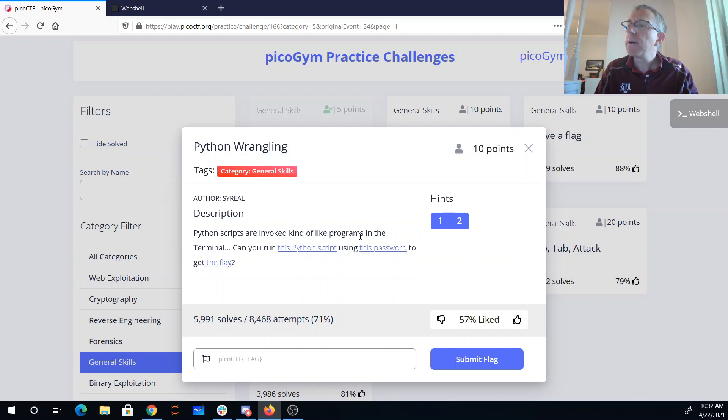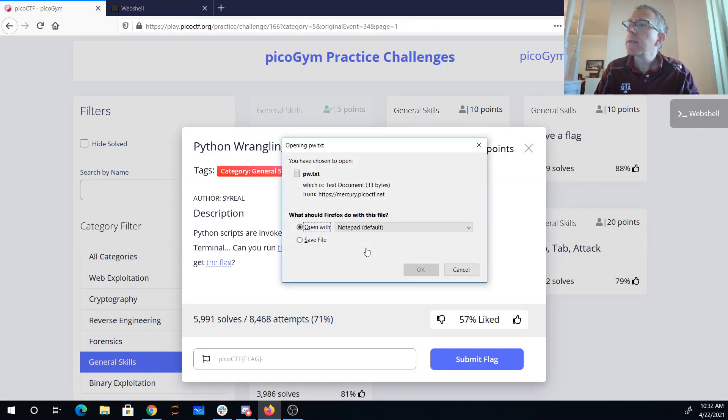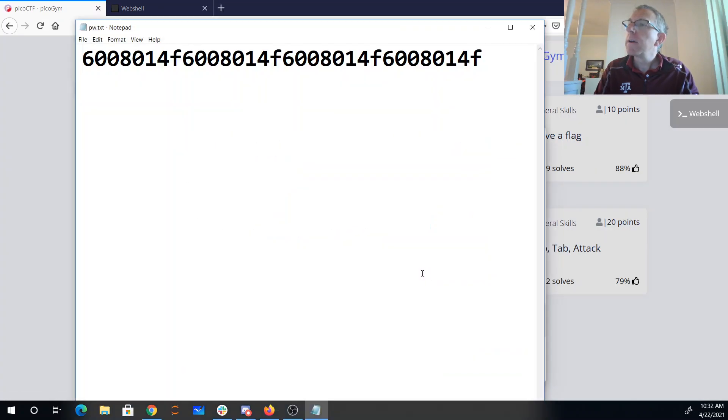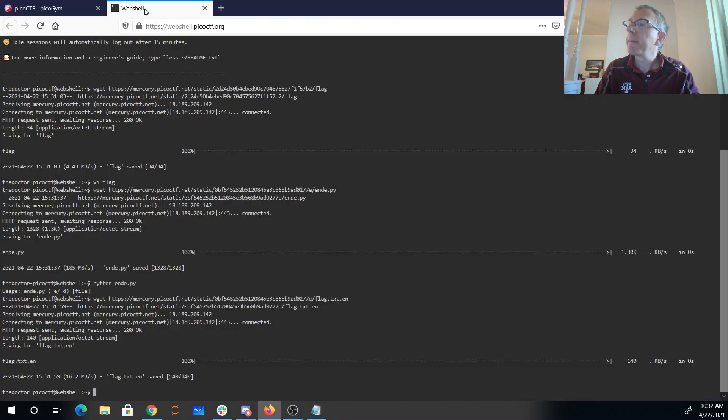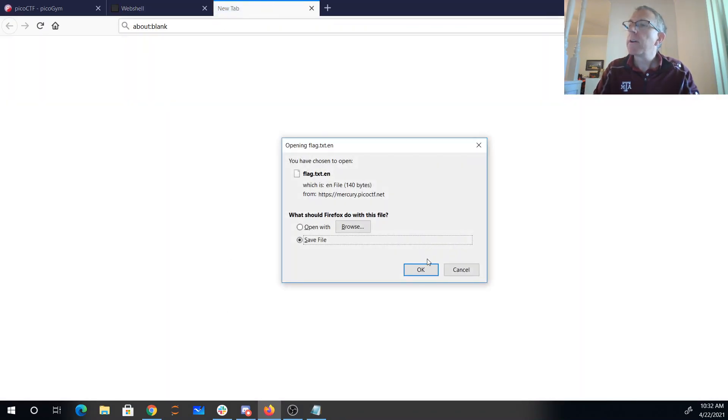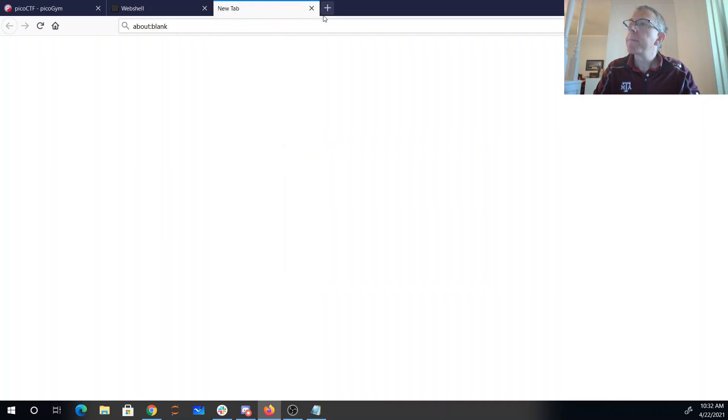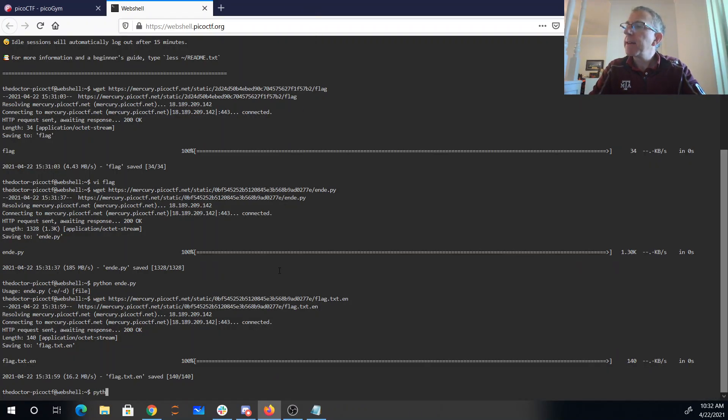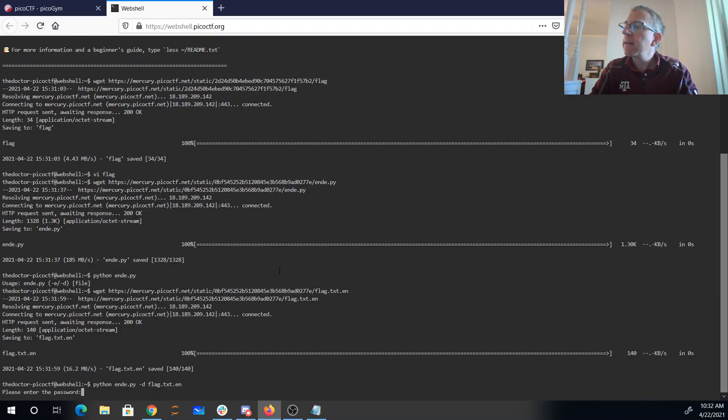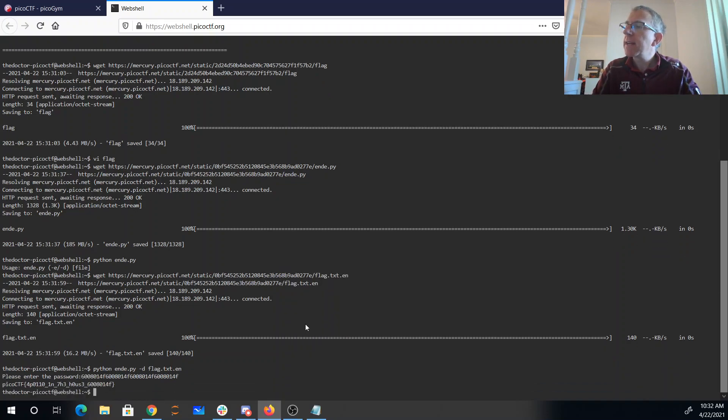And we'll also need this password, and so there's our password. So we'll say python ende.py dash decrypt flag.txt.en. There's my password that I copy-pasted, and here is my flag.